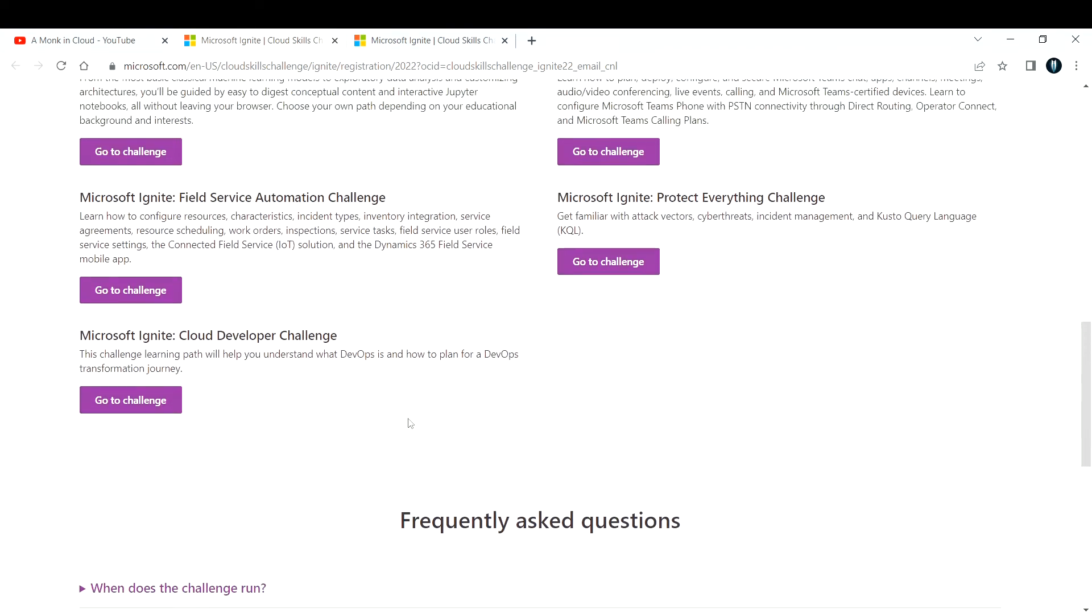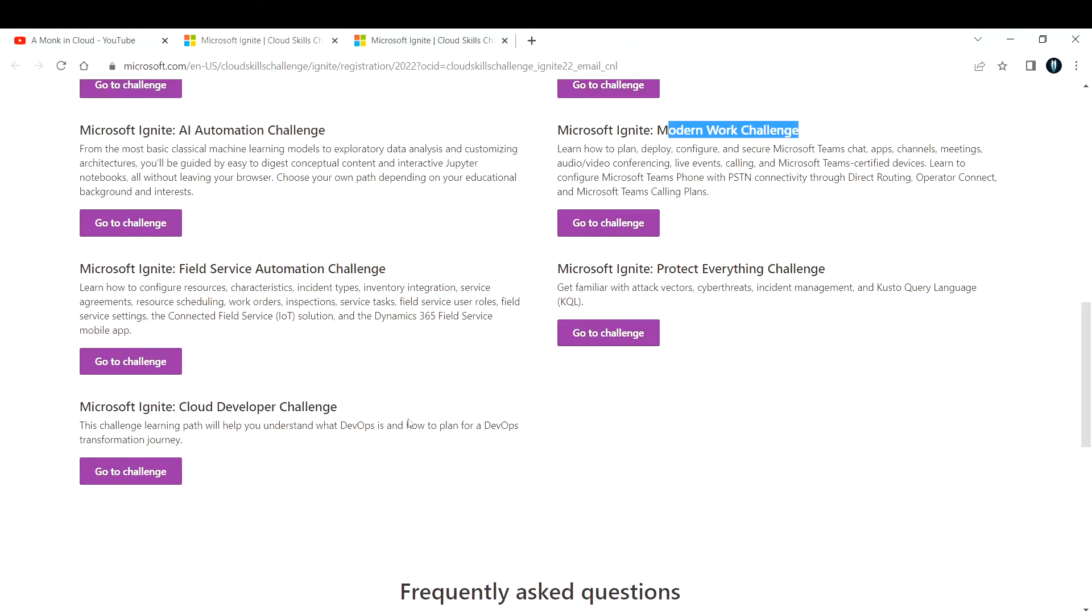These are simple learning paths. You don't have to go and code anything. They have curated the lessons in such a way that it's easy for everyone to understand. Even people without any cloud knowledge can take up these challenges and start learning.